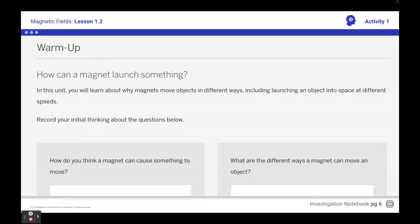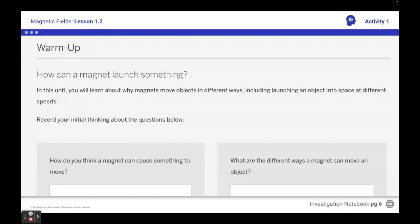Answer these two questions. Do you think a magnet can cause something to move? And then what are the different ways that you might think a magnet can move an object? If you don't think a magnet can move something, then just in the second part say it can't.